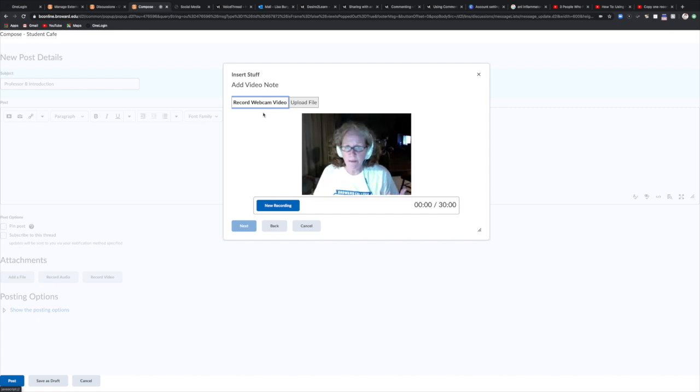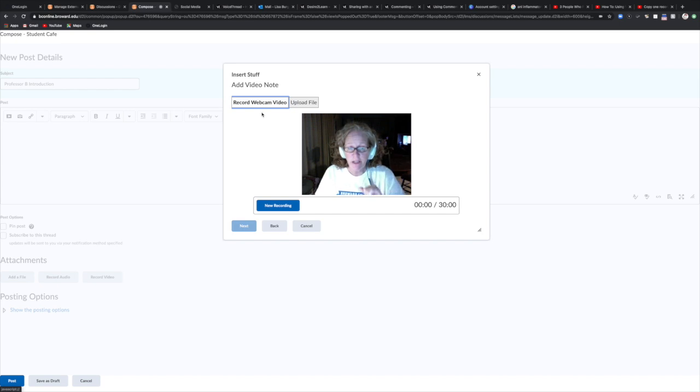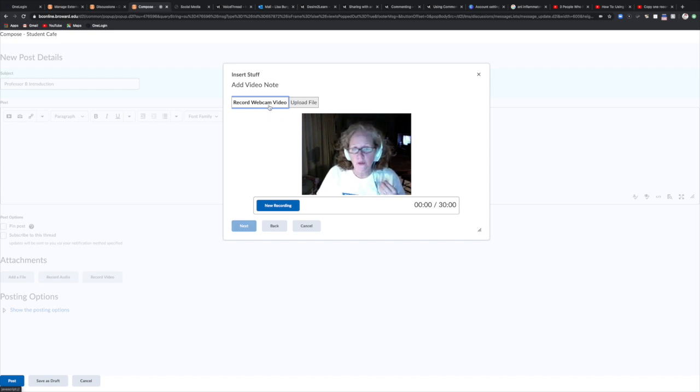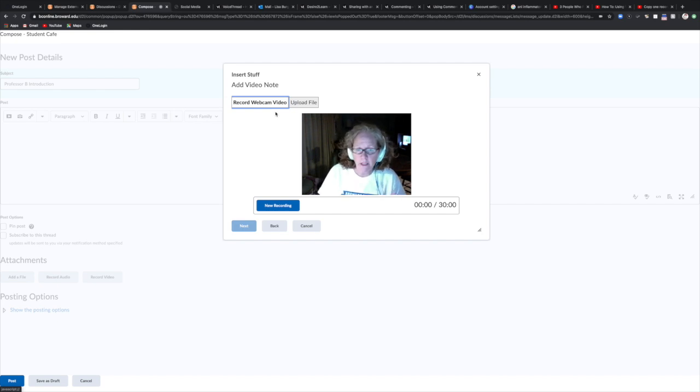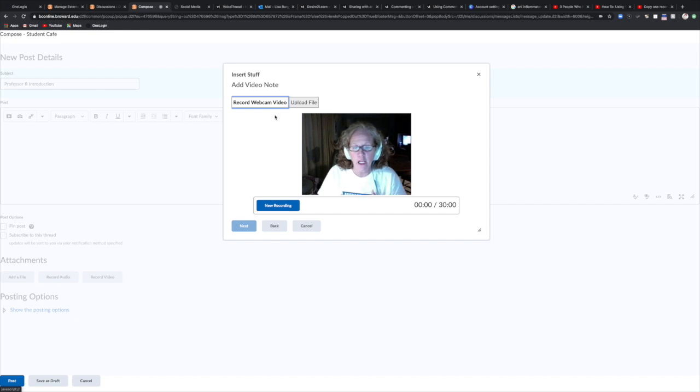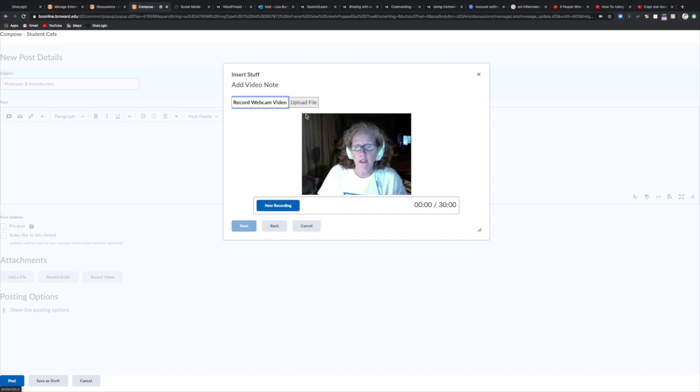Once your webcam kicks in, you can see, hi everybody here I am. So you can record your video directly in the D2L discussion box. You don't have to leave the box. The other thing you can do is if you already have an introduction video, maybe you made a video that's really kind of cool and fancy using iMovie or something like that, you are more than welcome to do that. If you want to do that you can upload that file right here.